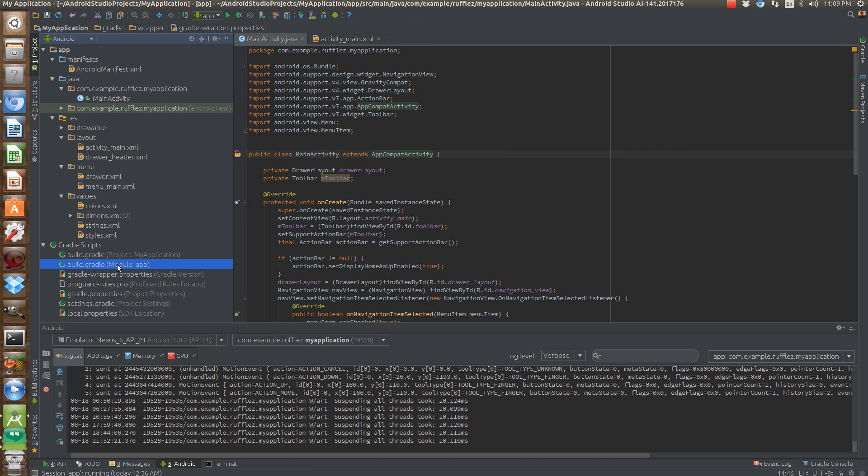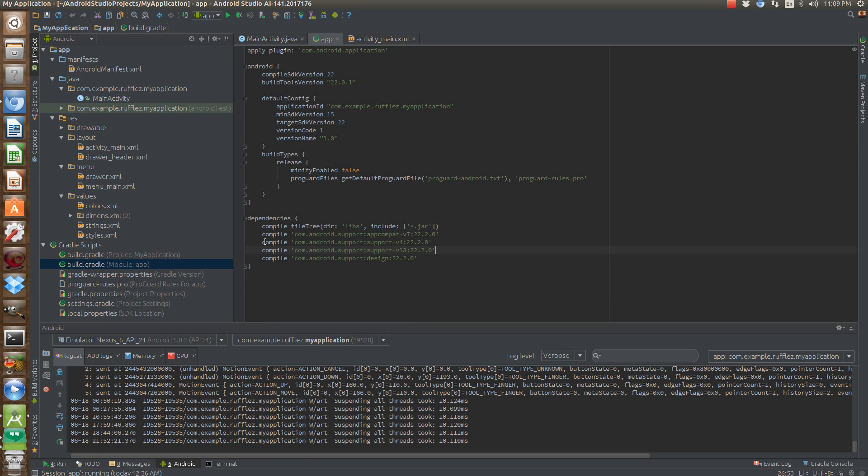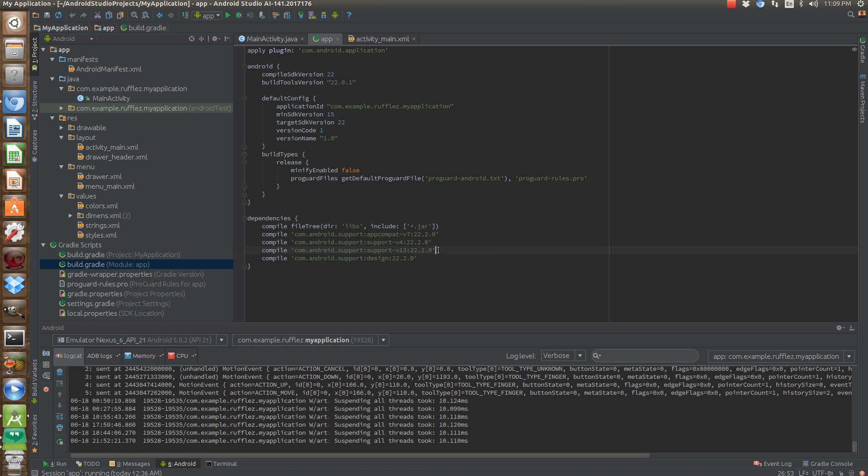You're going to want to include your AppCompat library, and this is the new support design library. You may or may not need these, probably not. But definitely you're going to need the AppCompat library and the design library.